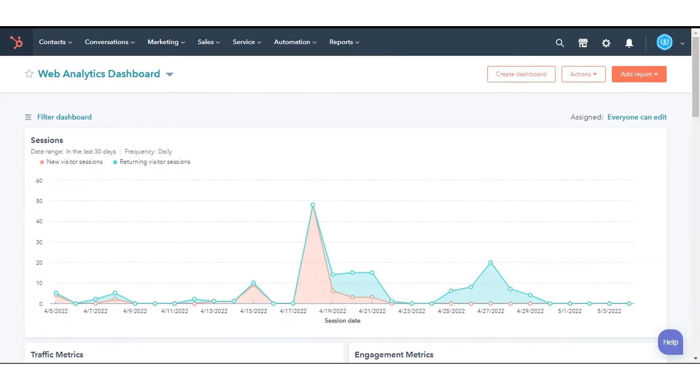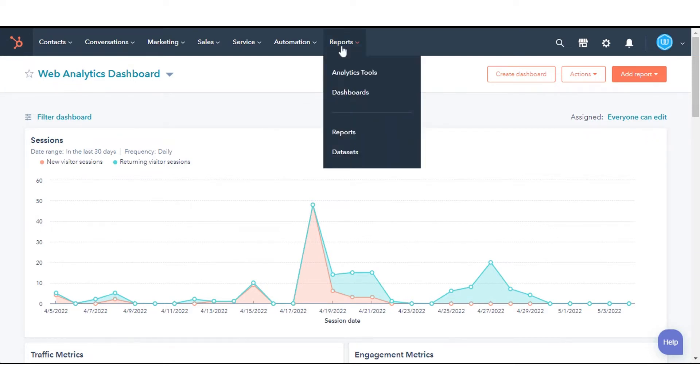In today's tutorial, we will show you how to do this. In your HubSpot account, navigate to Reports and click Reports.